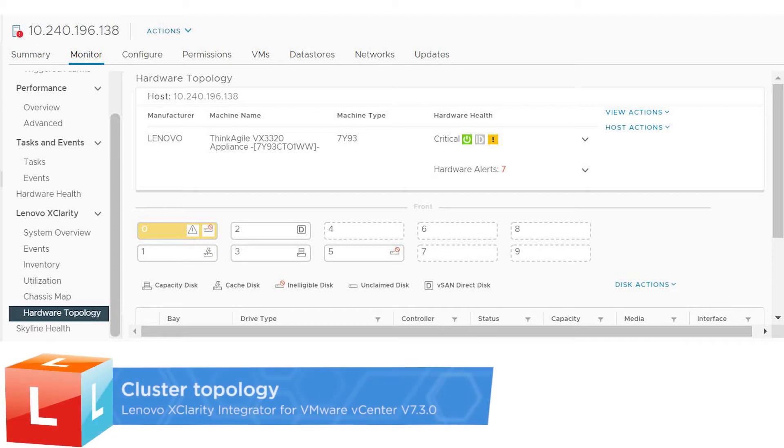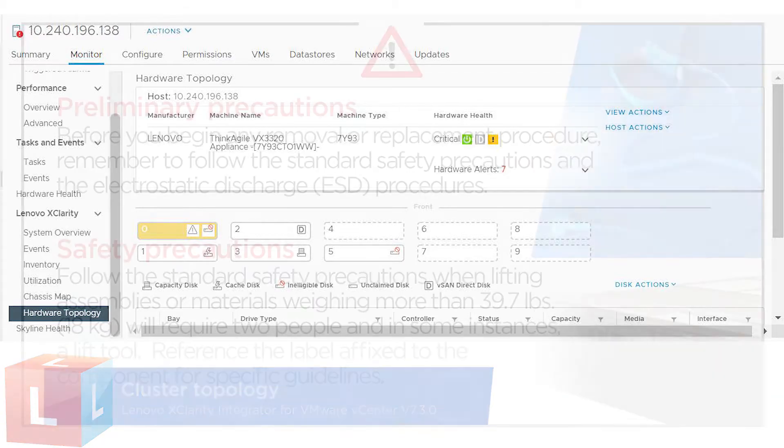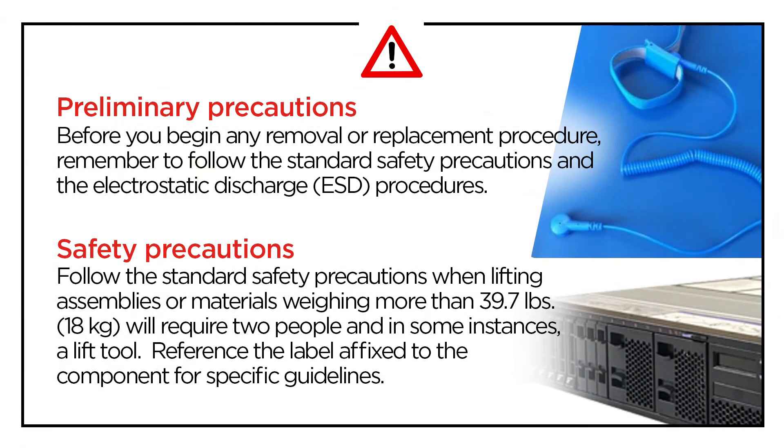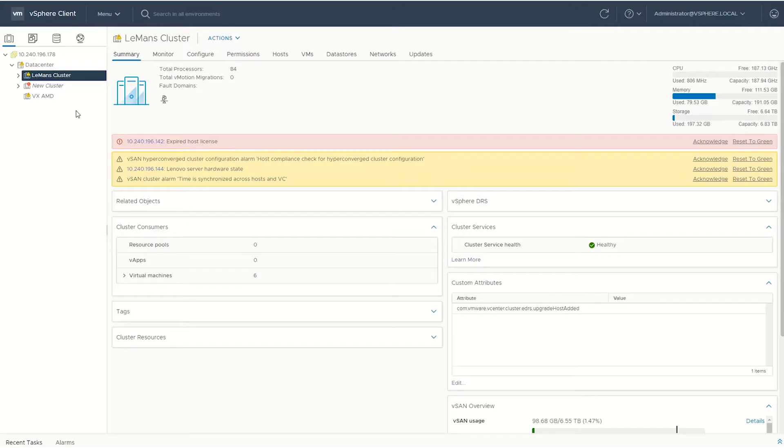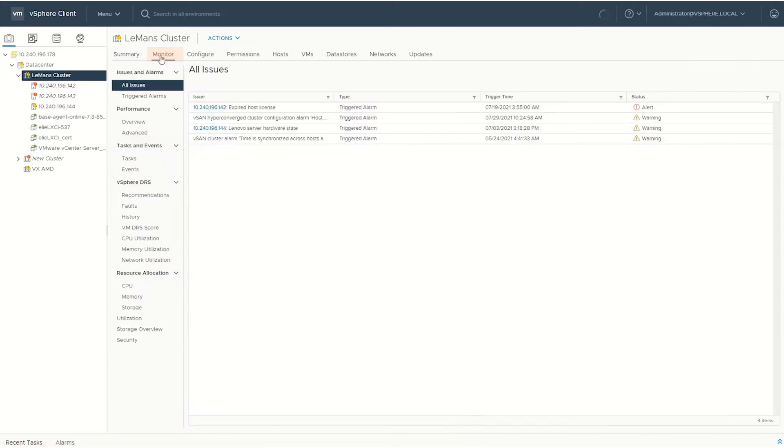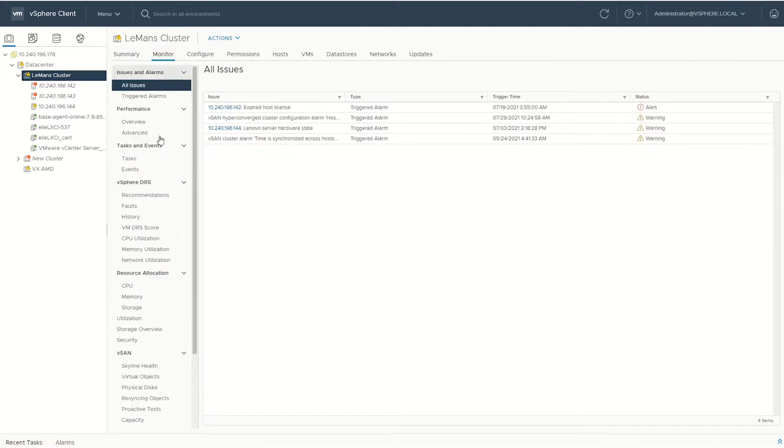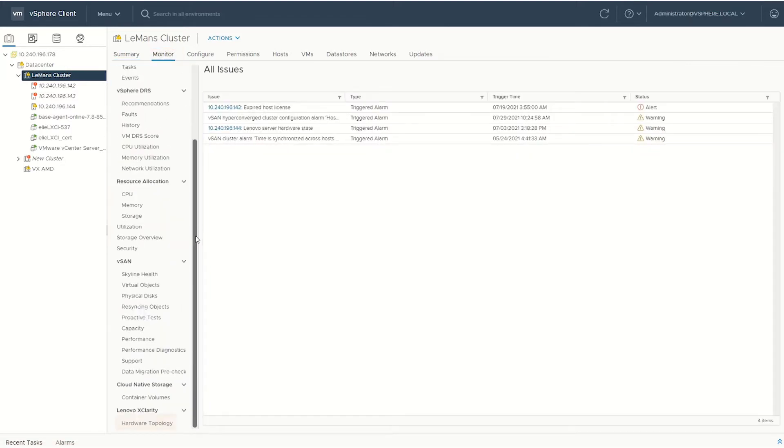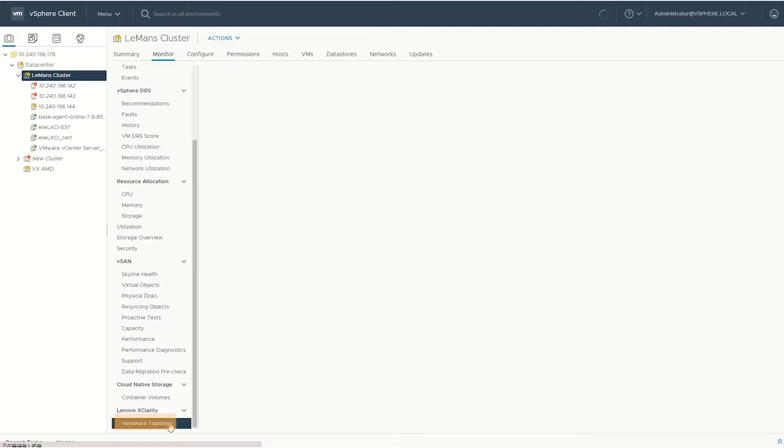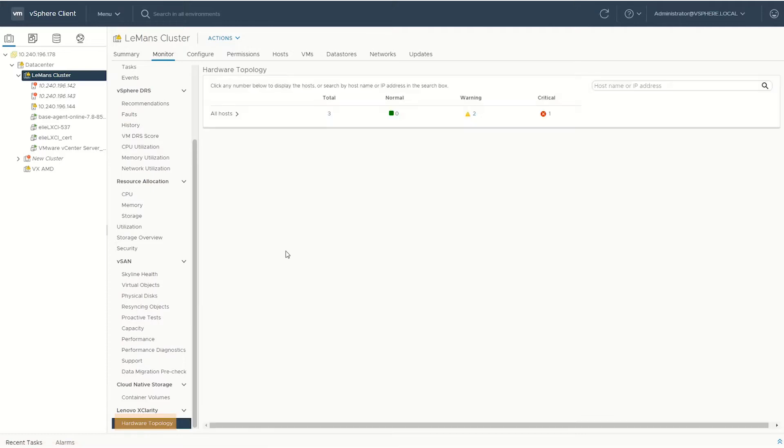Lenovo XClarity Integrator Cluster Topology. Select a cluster from the vCenter host inventory tree and then open the Monitor tab. Click Hardware Topology under Lenovo XClarity.